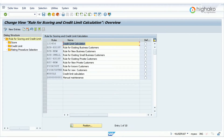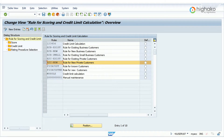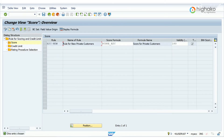Once you are on the required screen, let's select a rule name for which we want to add scores and credit limits for the customers. Here I will select B2C New, which is a rule for new private customers, and go to the Score tab from the menu to define the scoring formula that you want to use for this customer. For this type of customer, I will use the formula Score_B2C that we have already created in the previous video.